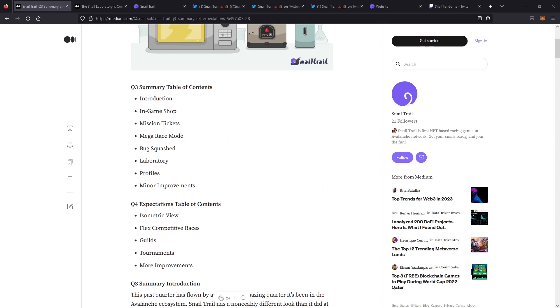Taking a look at the table of contents here in the medium from October, they really promised to come up with a couple of things: the in-game shop, the mission tickets, the mega race mode, the laboratory, profiles, and some other improvements. All these things the team has delivered on, and we're just going to touch on some of the major ones.